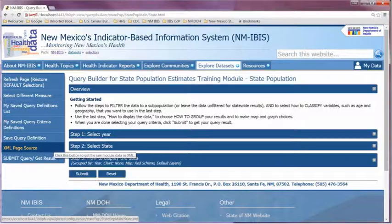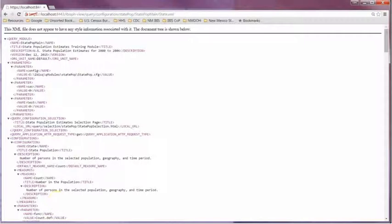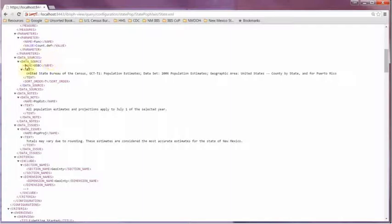If you want to see what the module XML element looks like all fleshed out with all the included elements inserted, you can click on the XML page source left navigation button from the Query Builder page. If I scroll down, you can see here where that USBC data source element is inserted right into the XML for the Query Module Query Builder page.